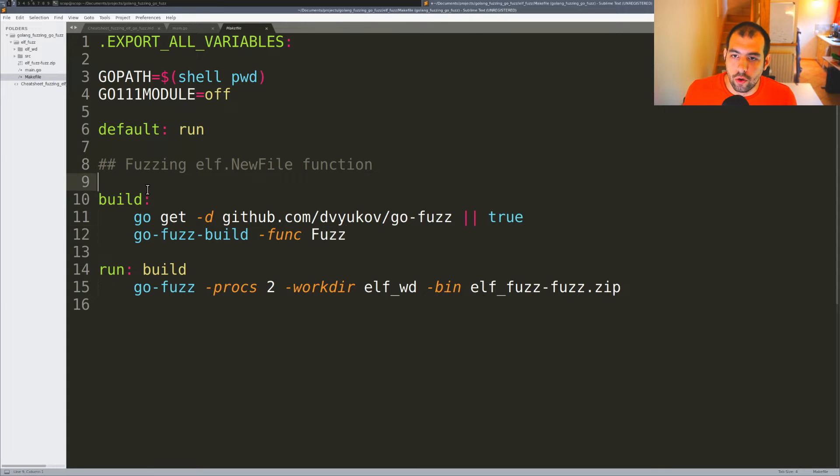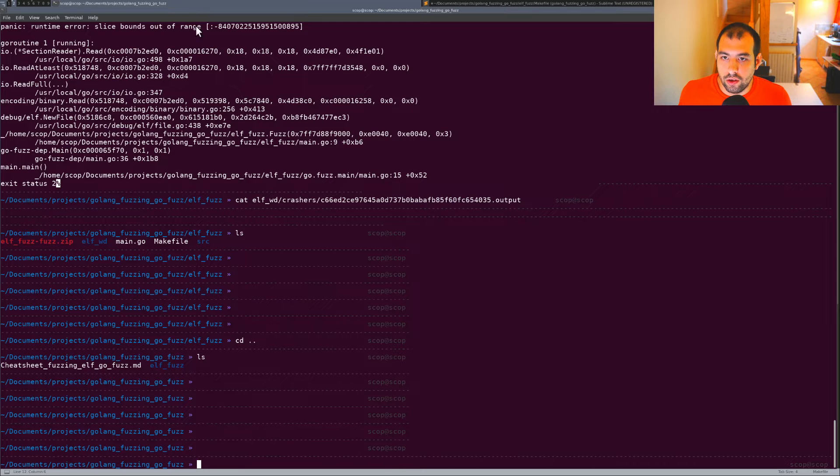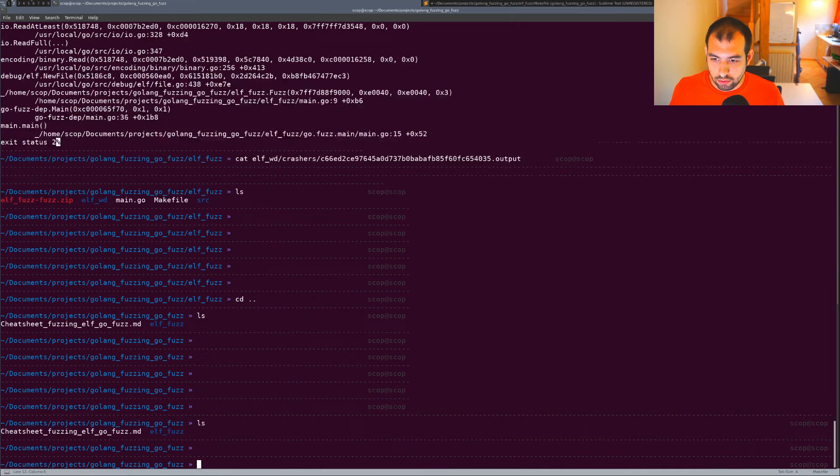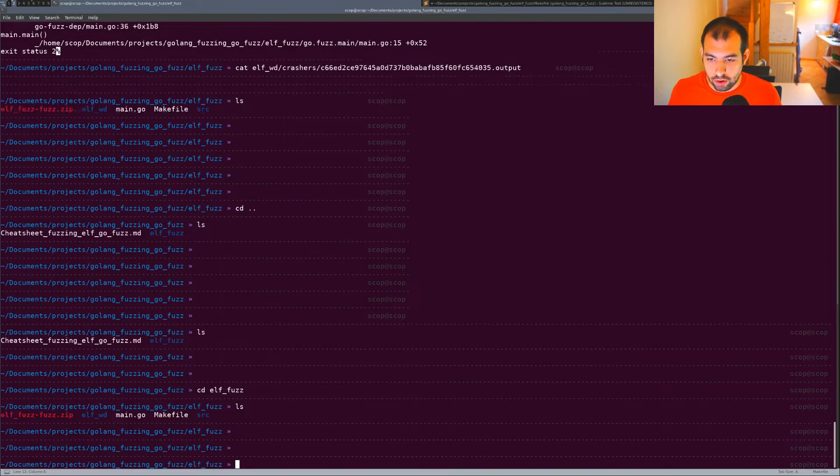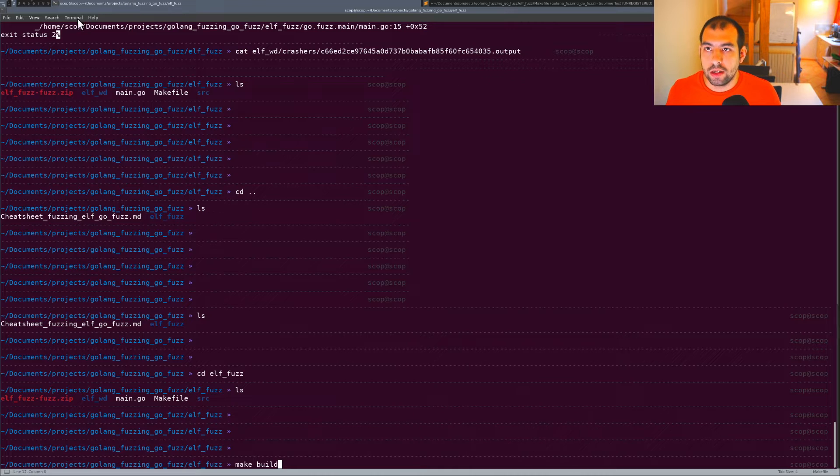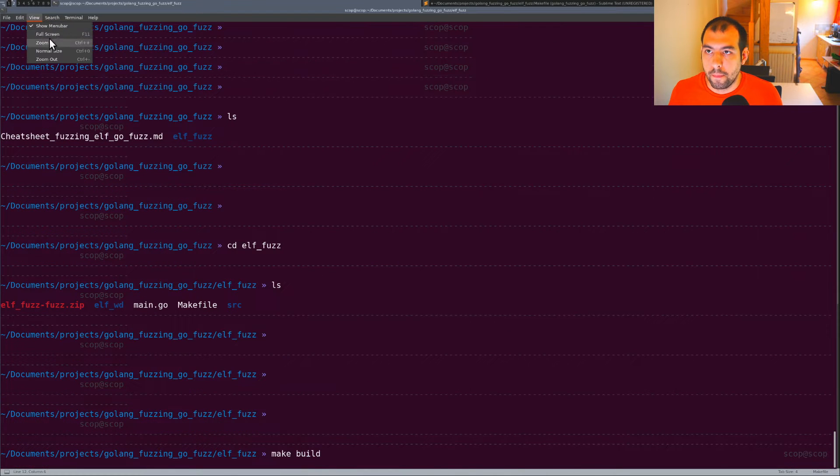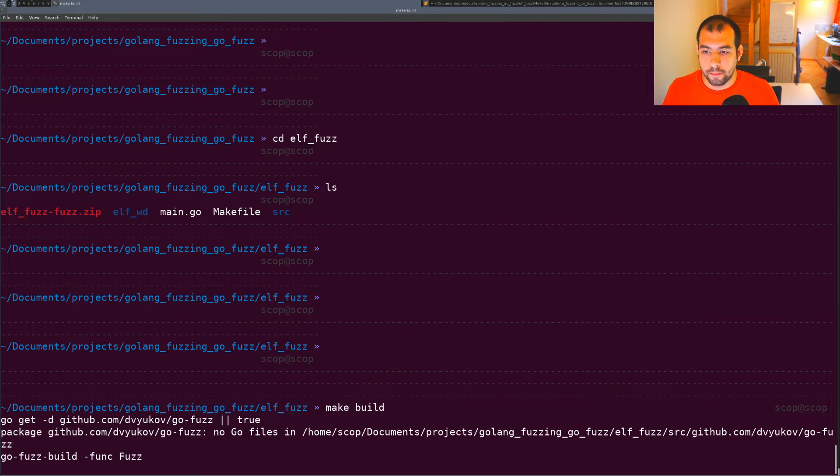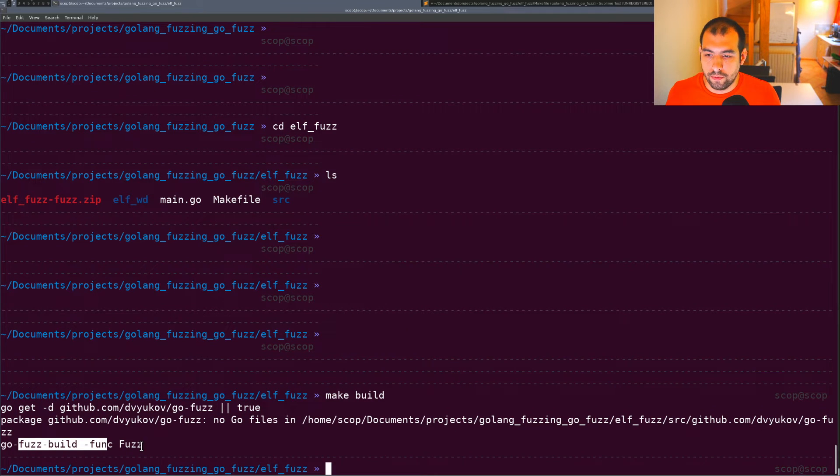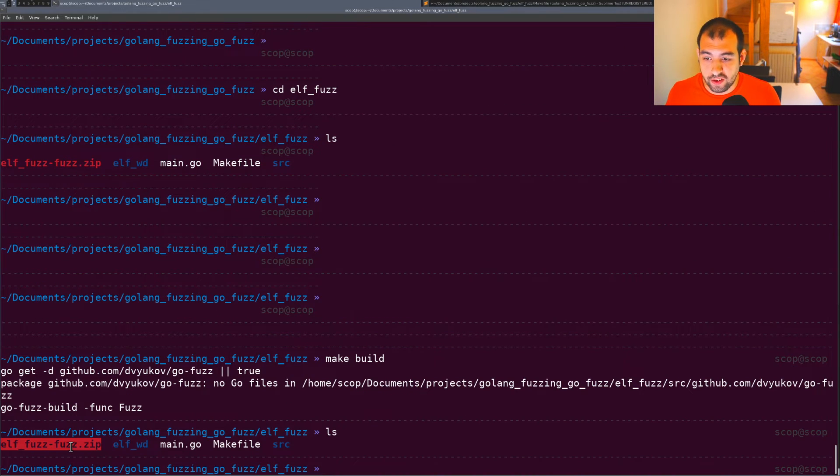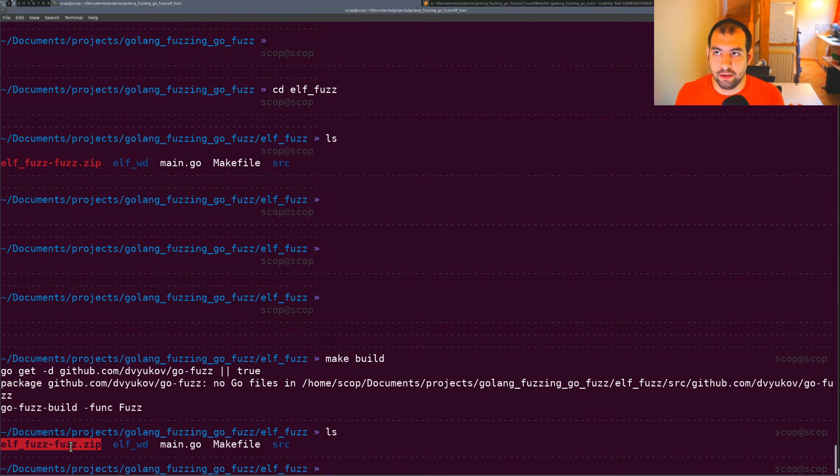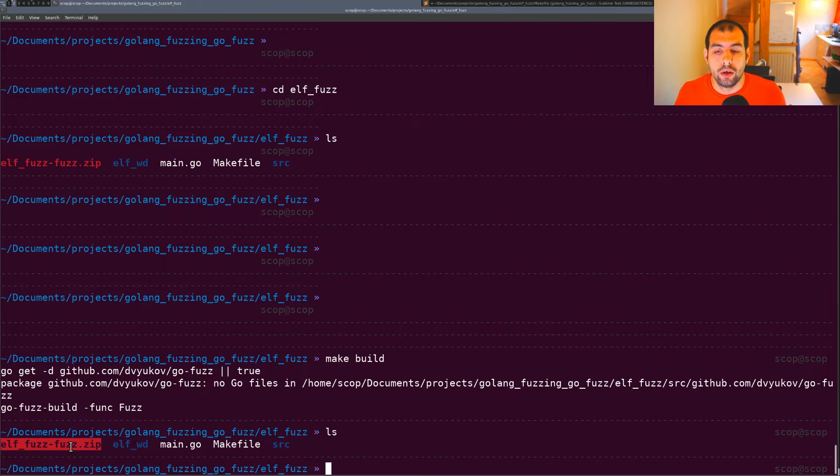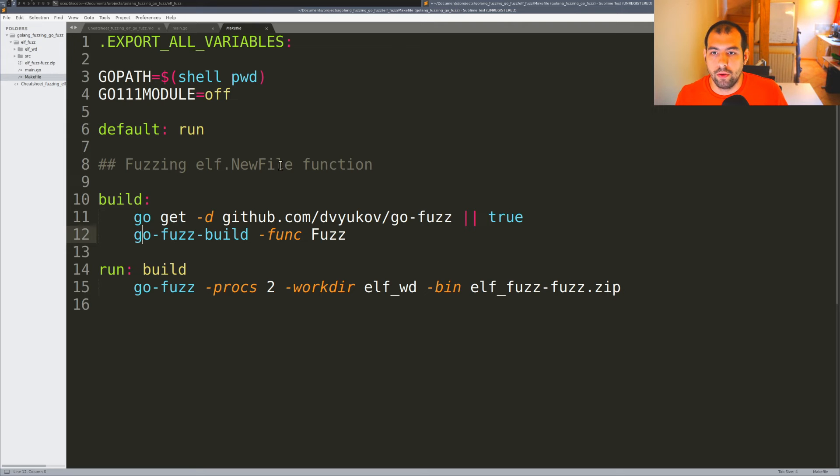We're inside the elf-fuzz folder. Let me run make build. As you can see: go get, go-fuzz build func Fuzz, and right now we have a fuzz.zip file. That's the package created by go-fuzz that we're going to provide to go-fuzz to fuzz our target.